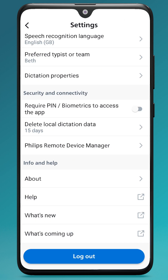If you have a PIN or biometric set up on your phone, like a fingerprint or Face ID, you can also switch that option on to make logging into the app quicker.